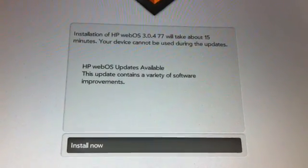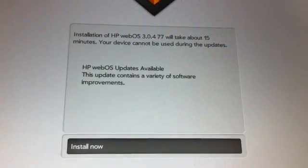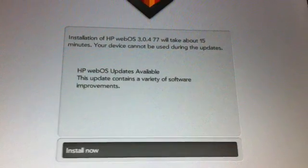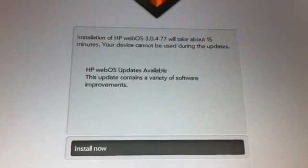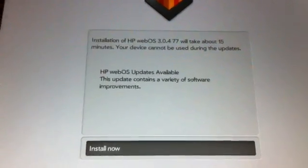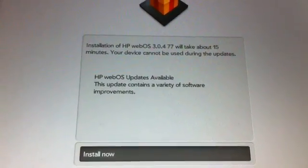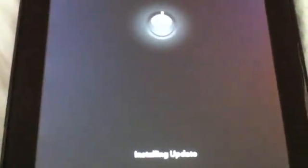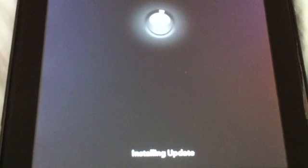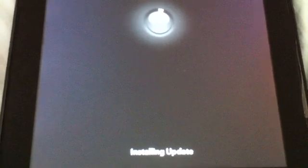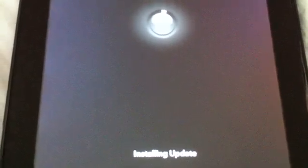Once you tap on install now, it will start installing the webOS update. It's going to restart and do the install. It will install the updates after restart.